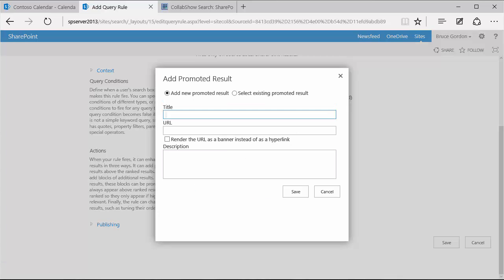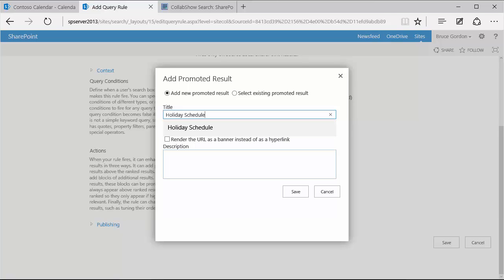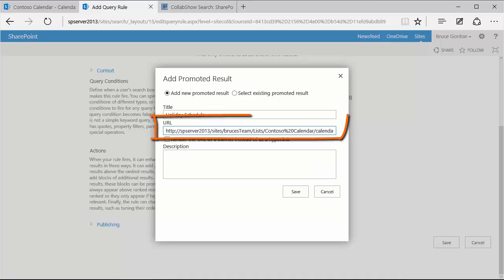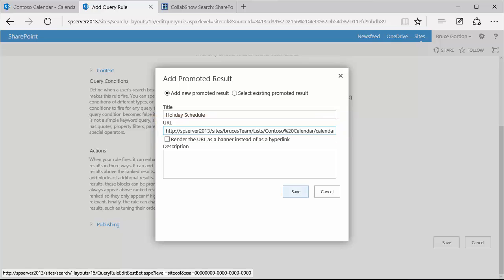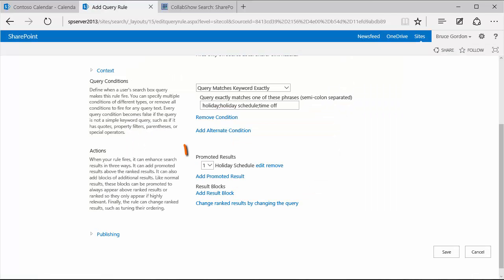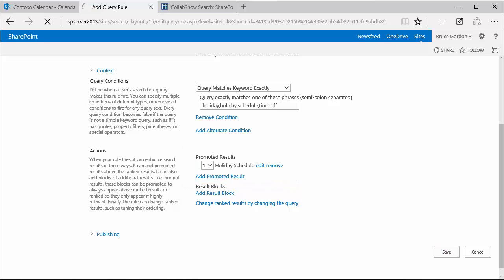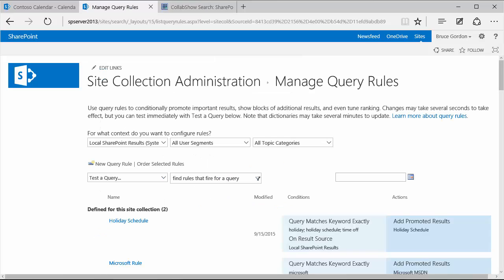And then this opens a dialogue where I can give my particular promoted result a title. And for this one, I'll add in holiday schedule. And I also have an option to render the URL as a banner. We're going to come back and do that for the best bet. But for right now, I just want to add the address for my team site and the Contoso calendar list that I've got in that team site. So I've gone ahead and entered that entire URL. And I'm just going to click the save option to save that. And I can see that that shows up as a promoted result. I'll save this new query rule.